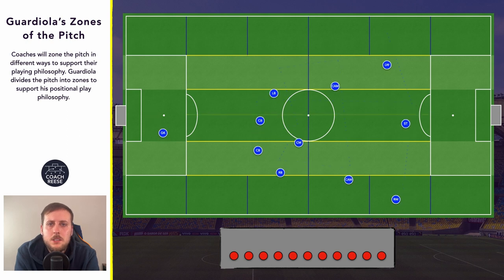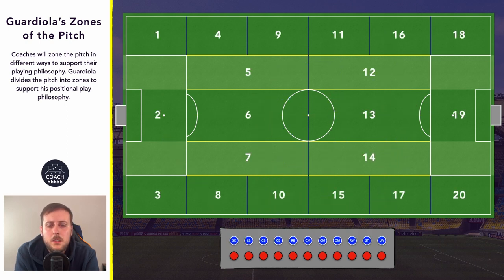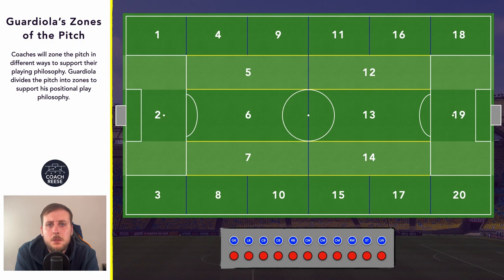So that's an overview of how and why Guardiola zones his pitch, and the benefits it can have on the team. I do have a Ko-fi page if you'd like to support me and the channel. As always don't forget to like, comment and subscribe. I've been Coach Reece — I'll see you in the next one. Have a great day.